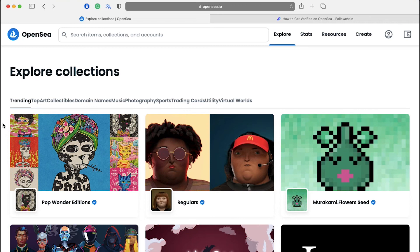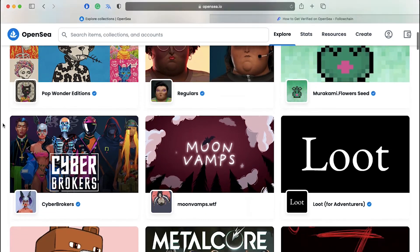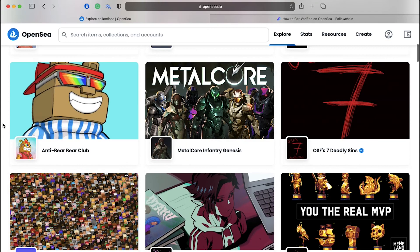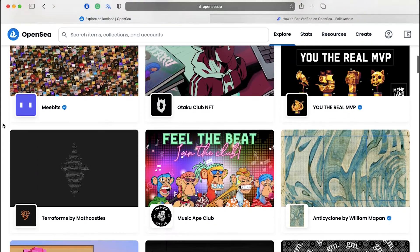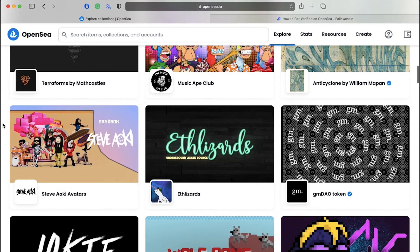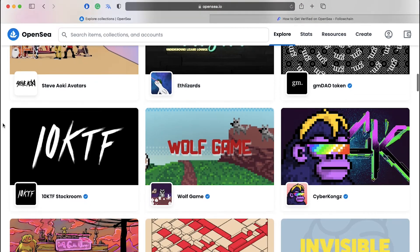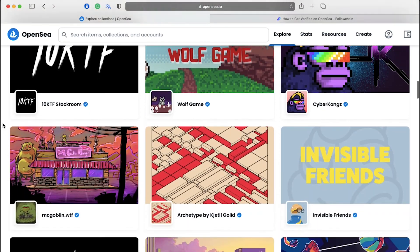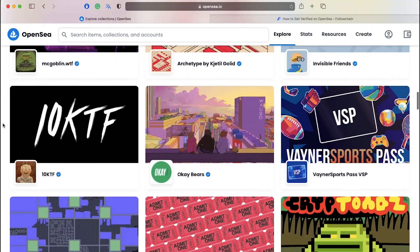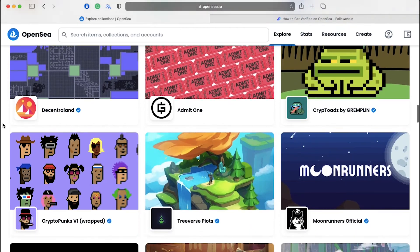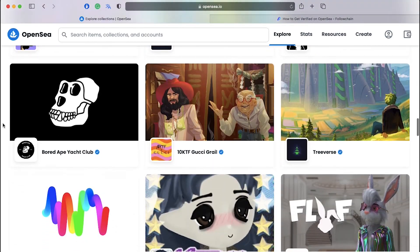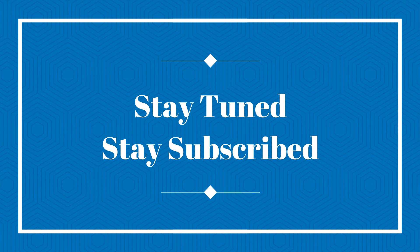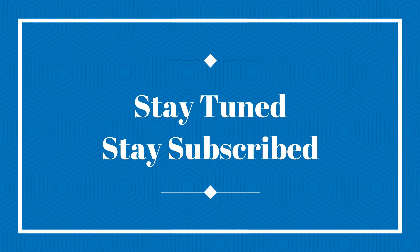And that completes this in-depth tutorial on how to get verified on OpenSea and its eligible criteria. This brings this video to an end. We truly hoped it increased your understanding about the process. If you have any suggestions and want us to make a video on a specific topic, feel free to comment below. And for more such videos, make sure to stay tuned and stay subscribed to our channel.